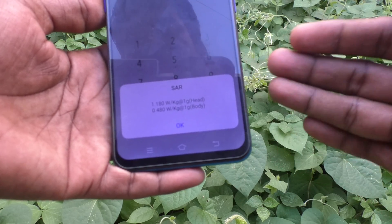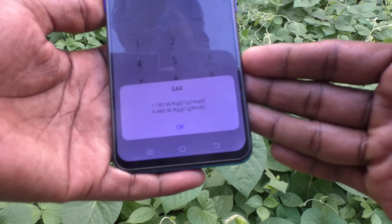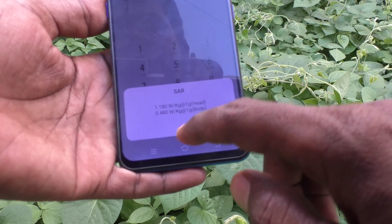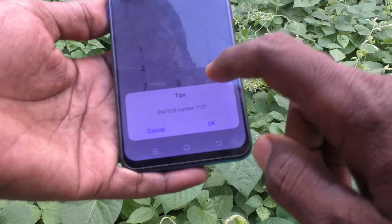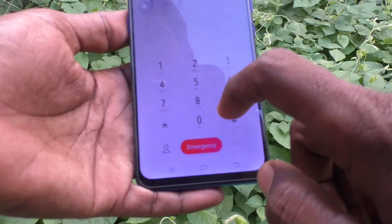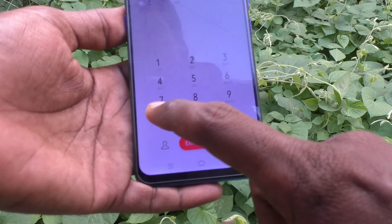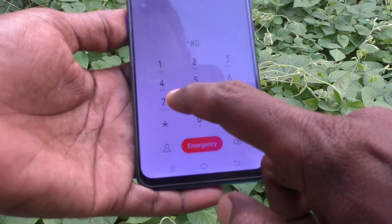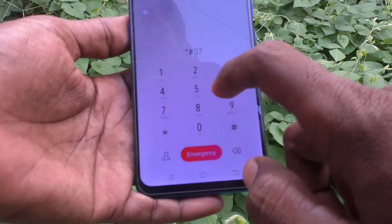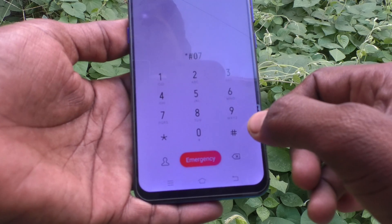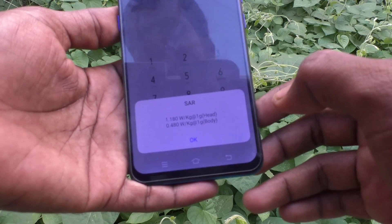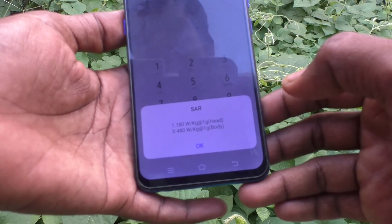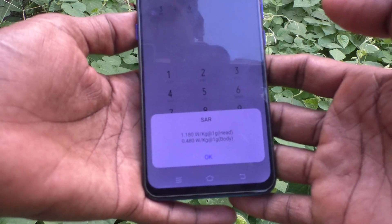Click OK. Again, the code is: just go and type star hash 0 7 hash, and the SAR values will be displayed. So in this way you can easily check the SAR values of your phone, the Vivo V15.